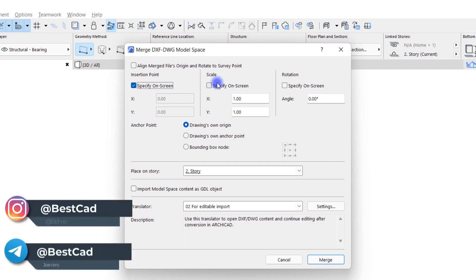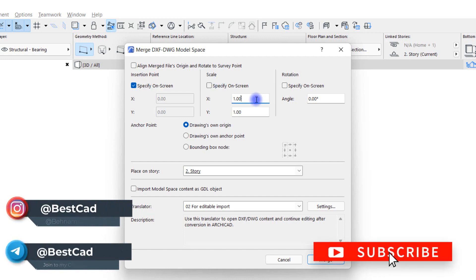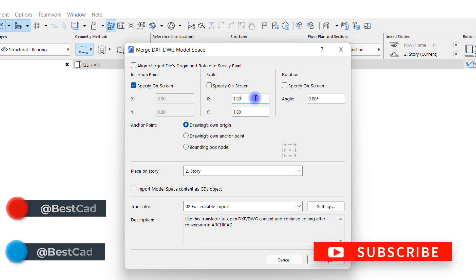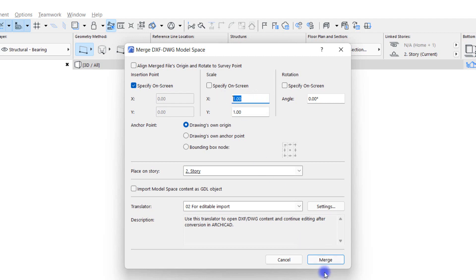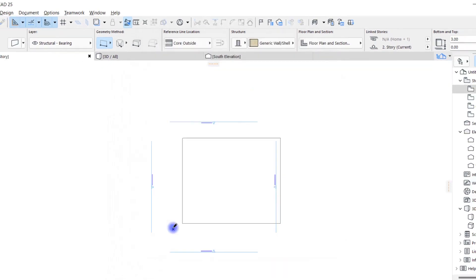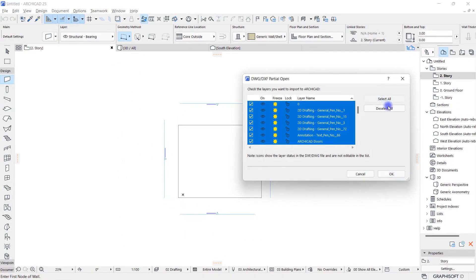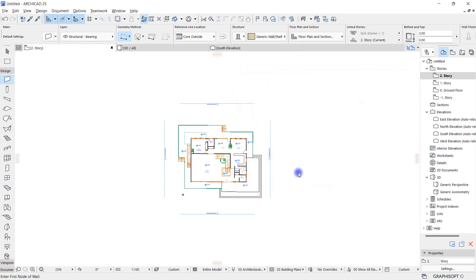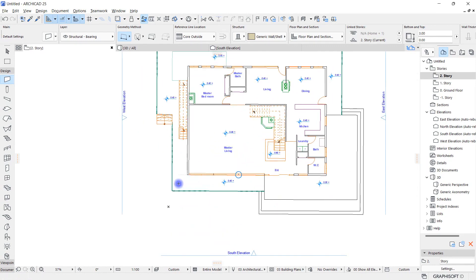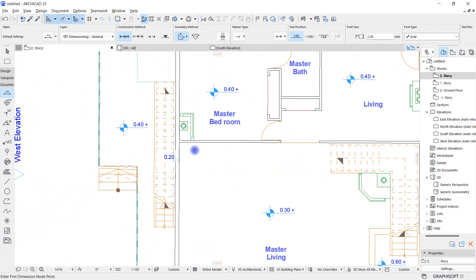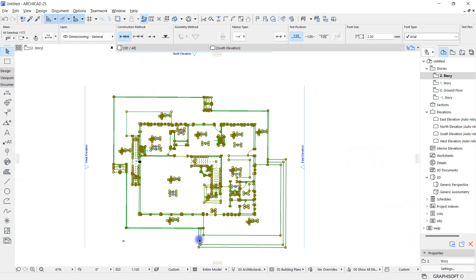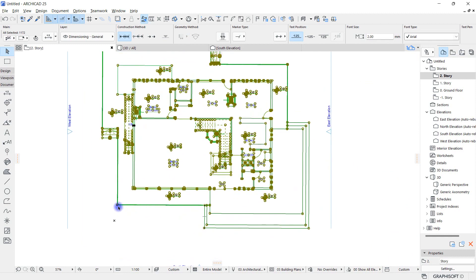But we don't always know the scale of the AutoCAD files, so I let the numbers in front of X and Y remain one, confirming this, and click here to import. Select all. I check some dimensions. It's okay, but sometimes the sizes may not be right, either smaller or larger. For example, I resize this plan.